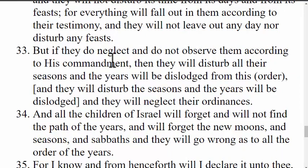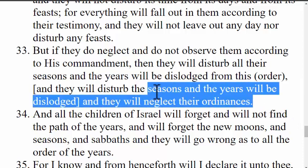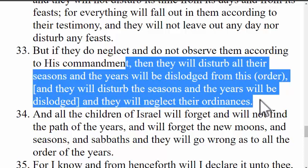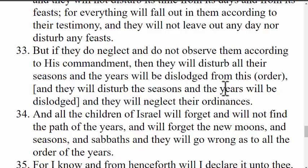Verse 33 says, 'But if they do neglect and do not observe them according to his commandment, then they will disturb all of their seasons, and their years will be dislodged from this order. And they will disturb the seasons, and the years will be dislodged, and they will neglect their ordinances.' Here's where we're at now — we're neglecting the ordinances and our seasons and years are dislodged. These Days of Remembrance are the seasonal days, and if we're not remembering these four days that divide the seasons, how do we know what season we're in?